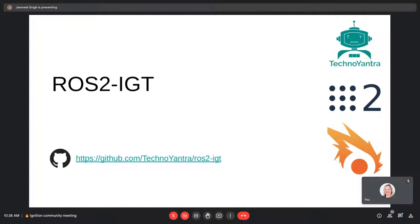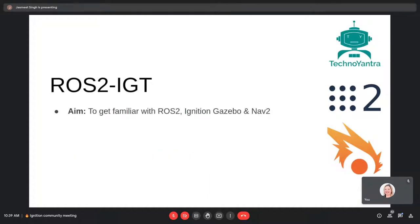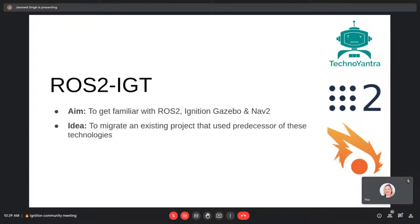This project mainly rests on four pillars: ROS2 Galactic, Ignition Gazebo Edifice, SLAM Toolbox for implementing SLAM, and Navigation2 for autonomous navigation. The aim of the project was to get familiar with all the new technologies like ROS2 and Ignition Gazebo. The idea was to migrate an existing project that used ROS1, classic Gazebo, and the ROS Navigation Stack — which was based on a differential drive bot — to use all the new technologies.